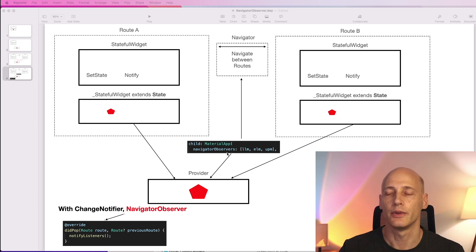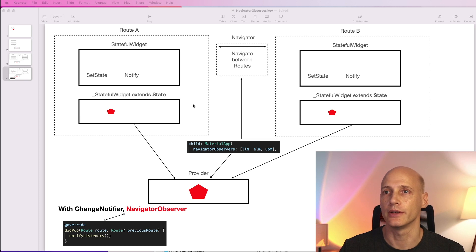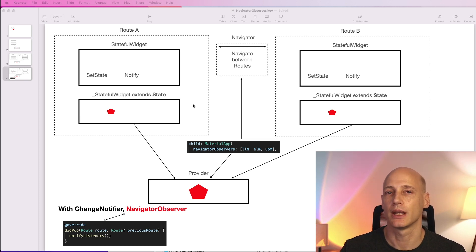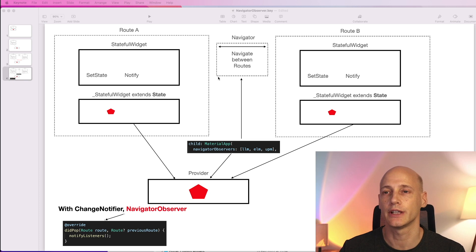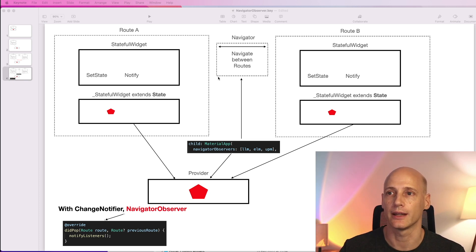With these minor changes when we navigate back to a previous route, the route is refreshed getting a notification of all the changes that happened to the state while it was on the stack.